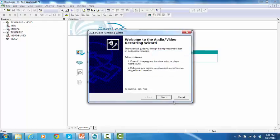The Audio Video Recording Wizard window will pop up. Read the instructions and click on Next.